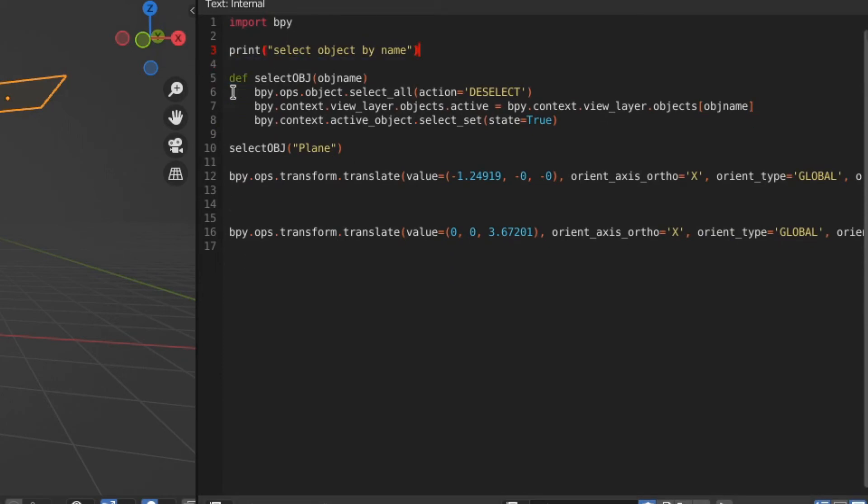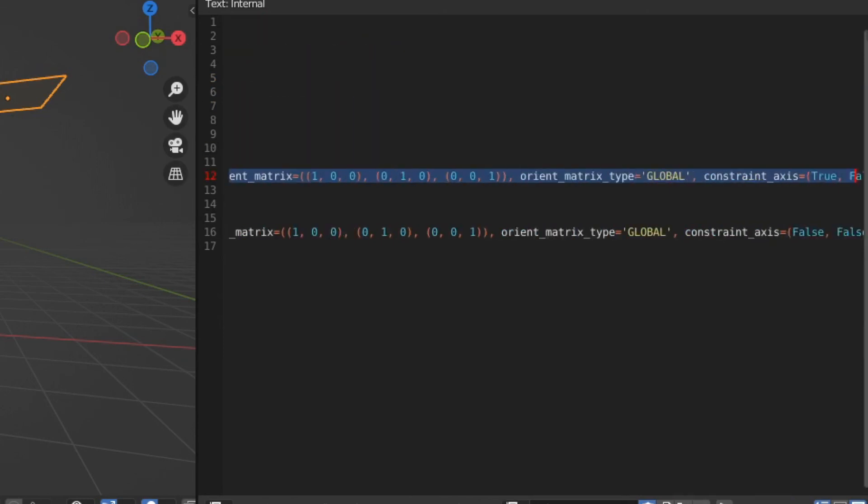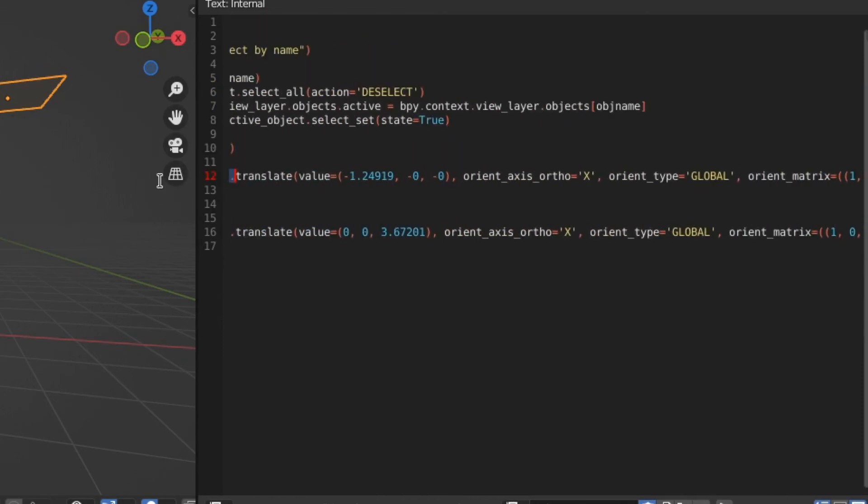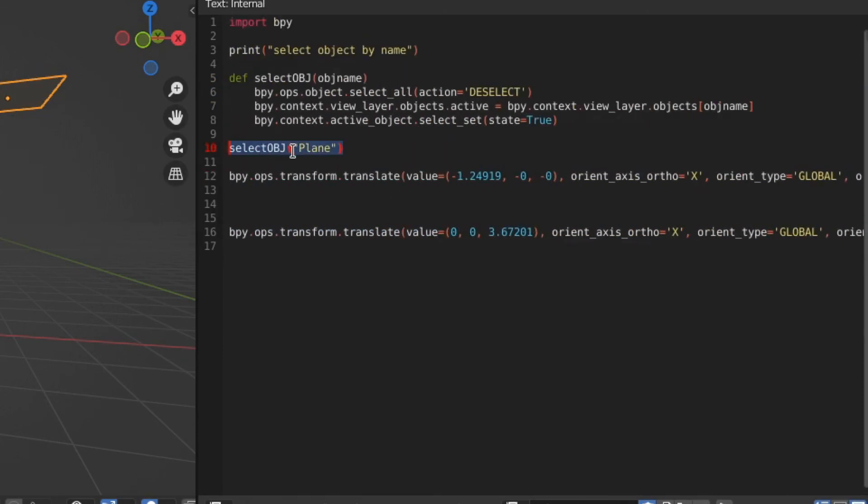So essentially, we're going to take plane and encapsulate it in this tiny function, and it will send the plane variable to the function, and then it will select the plane.